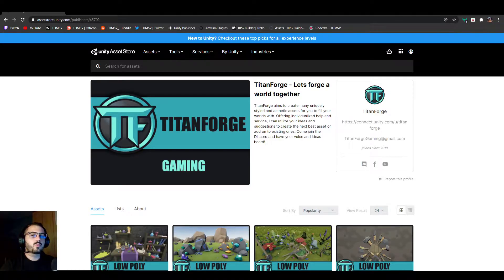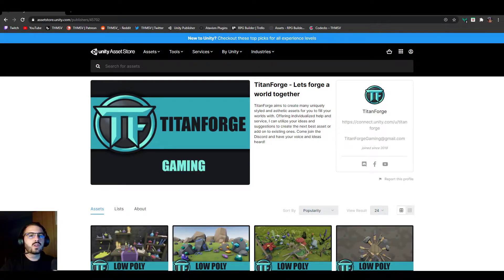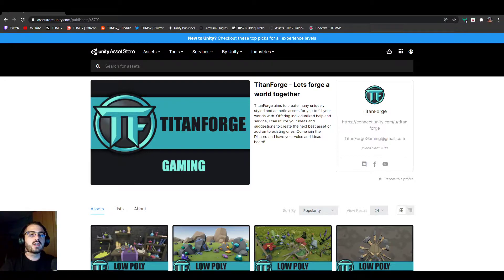Hello everyone! I'm super happy to announce a new partnership once again between RPG Builder and another Asset Store publisher.